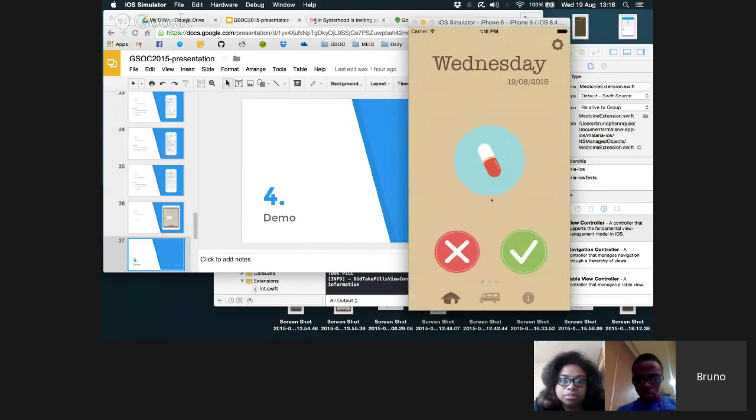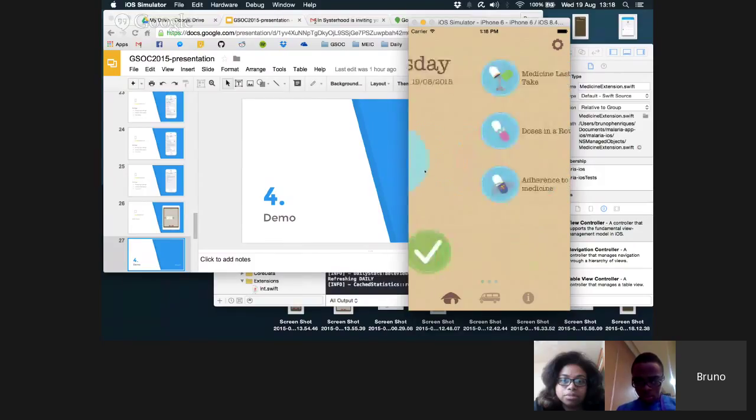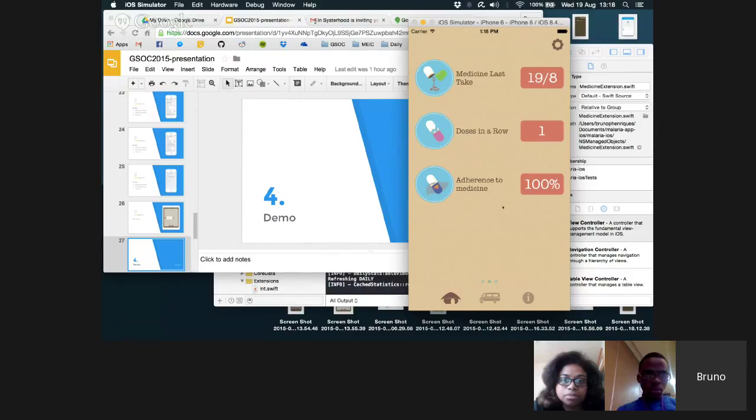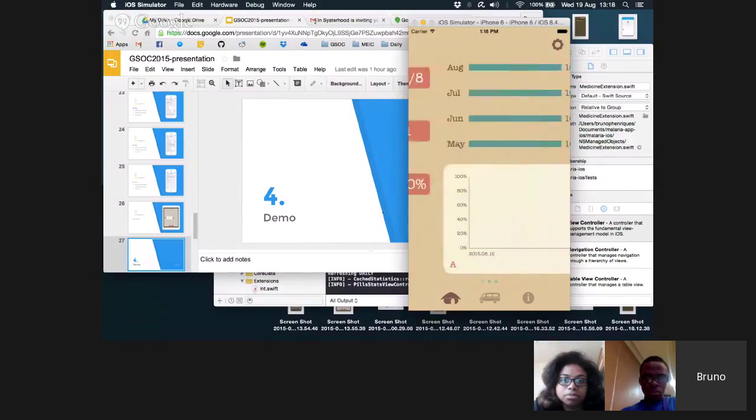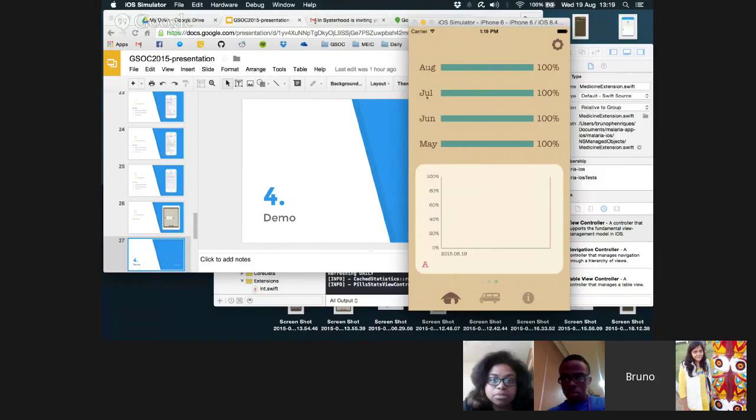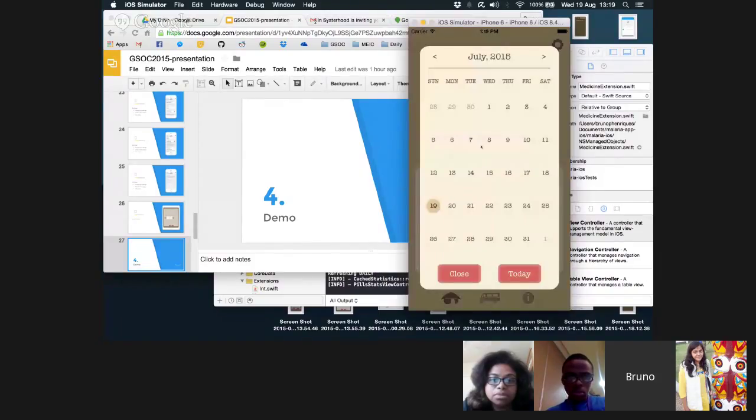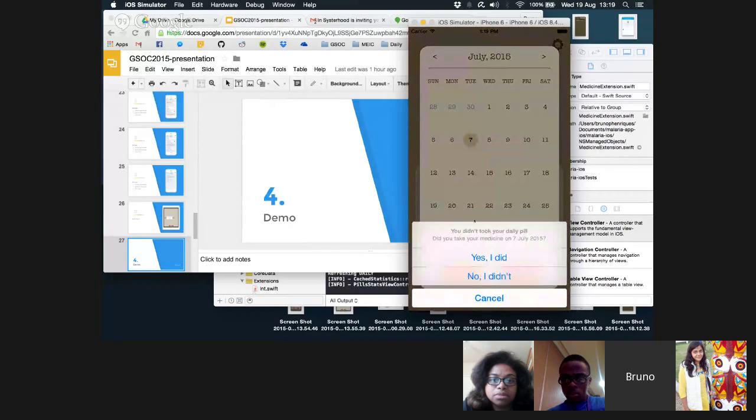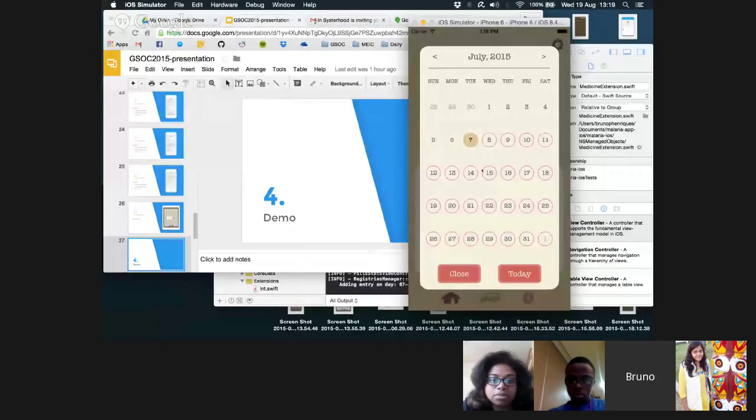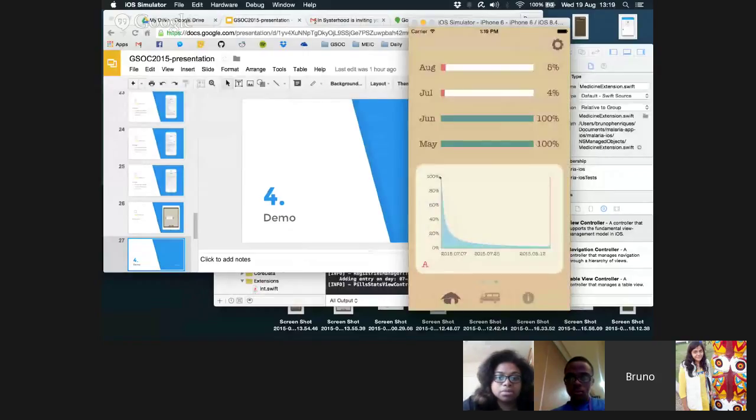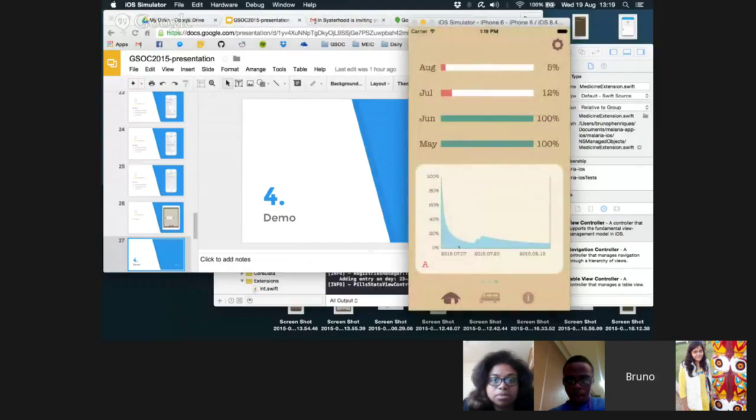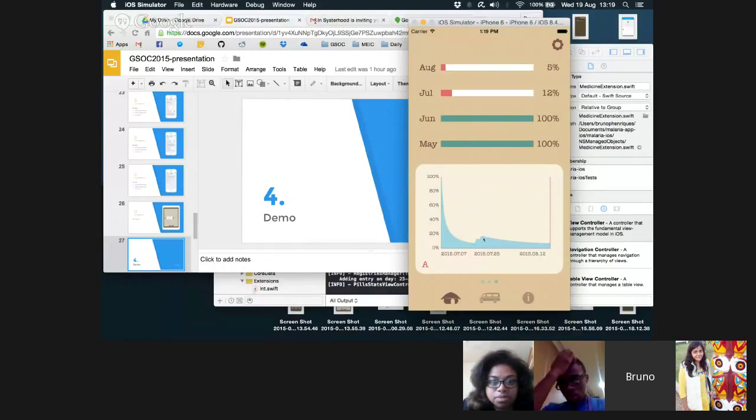I swipe right and these are the chronic sets. Today I took the medicine, August 19th. I took the medicine, so this was incremented. I always took the medicine, so this is 100%. I swipe again right. As you can see, I always took the medicine through the months. And this is the chronic graph. I only have one dot, so there's not much information. I took the medicine in July. I'm going to change this date by pressing the 7th. You didn't take your daily pill. You took your medicine on 7th of July. Yes, I did. Thank you. And the graph was changed. I want to modify more. Yes, I did. Yes, I did. And the graph is changed. These are already optimized, so the graph is only rendered when it is needed or when it was updated. So this is the medicine.